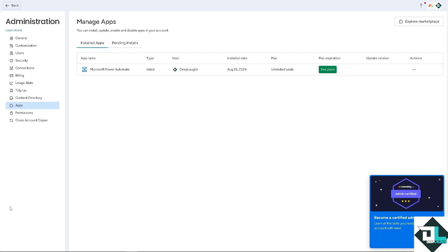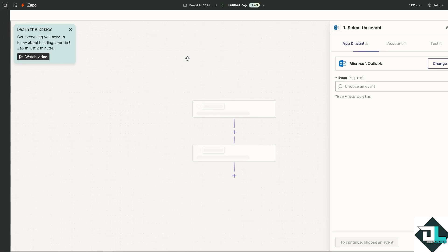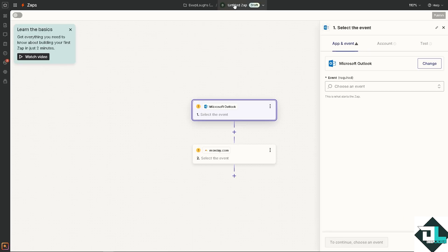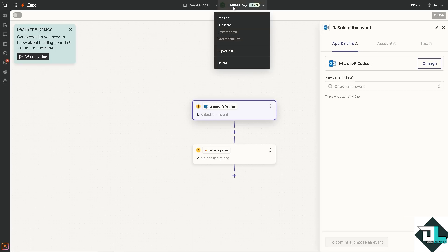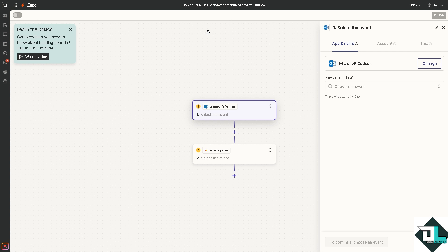By Zapier, you can connect Microsoft Outlook to monday.com and automate your work by connecting these apps and have all these endless possibilities. Click on the orange button and you'll be forwarded here. On the first app, we're going to rename it.